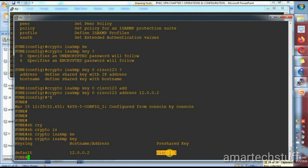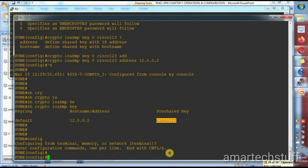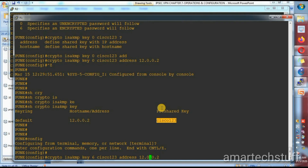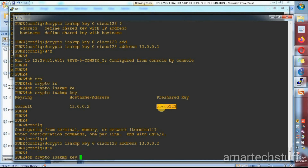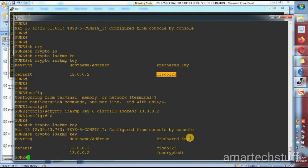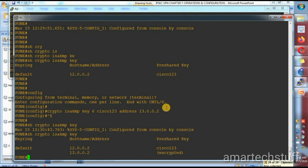Let me demonstrate option 6: if I configure the key with option 6, the 'show crypto isakmp key' output shows it as encrypted, even though the password is the same 'Cisco123'. With option 0 it shows in clear text, with option 6 it shows encrypted on the router.